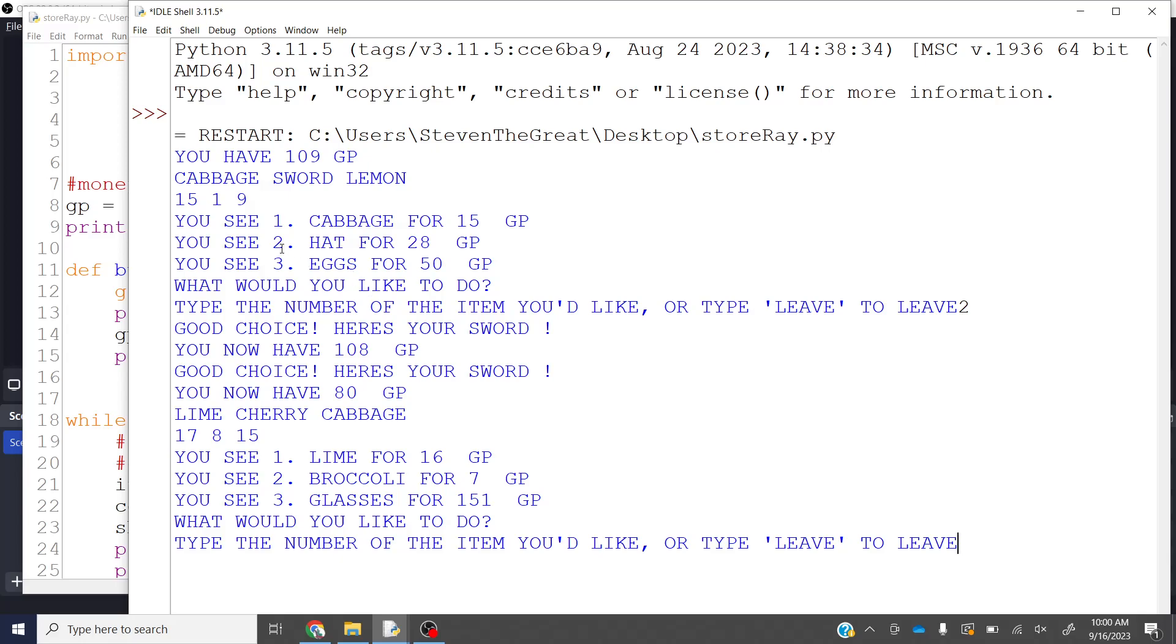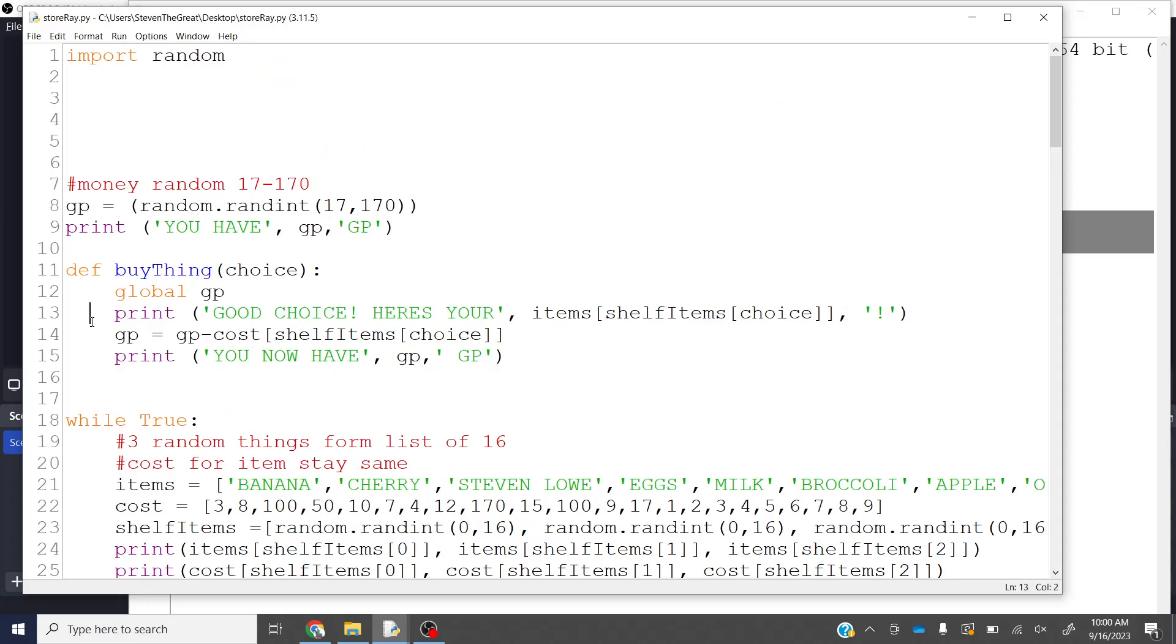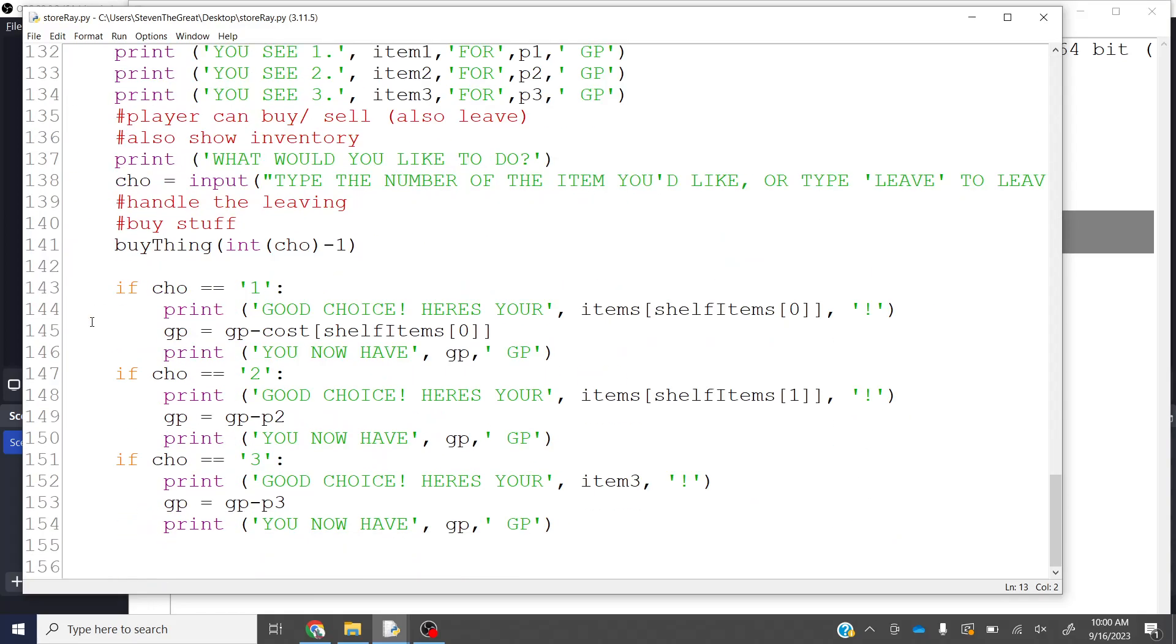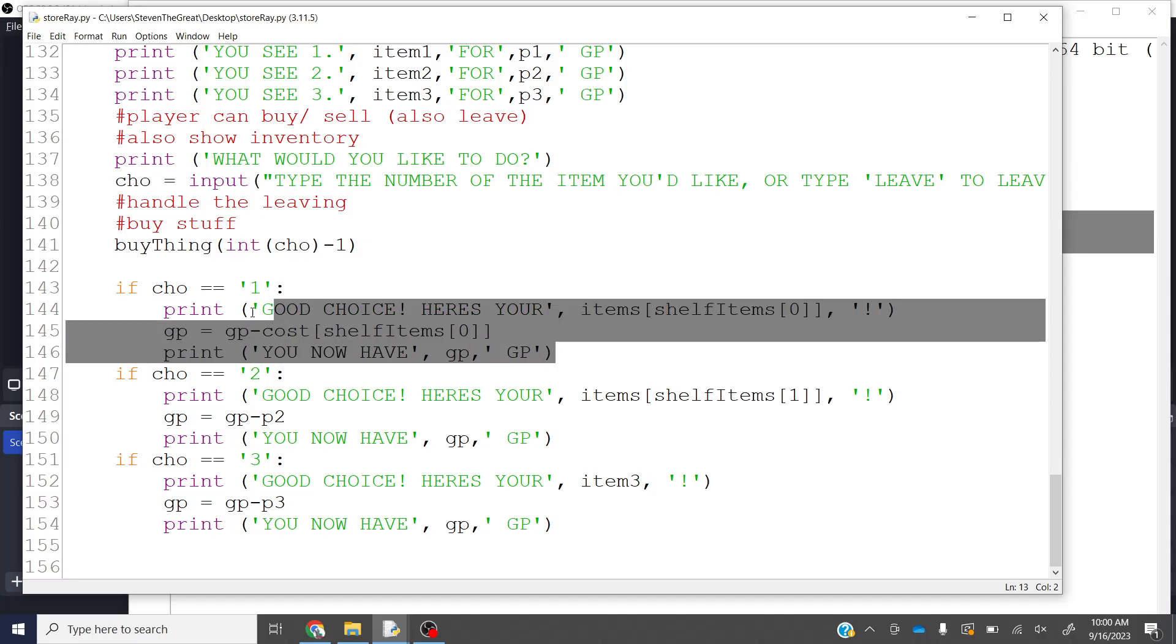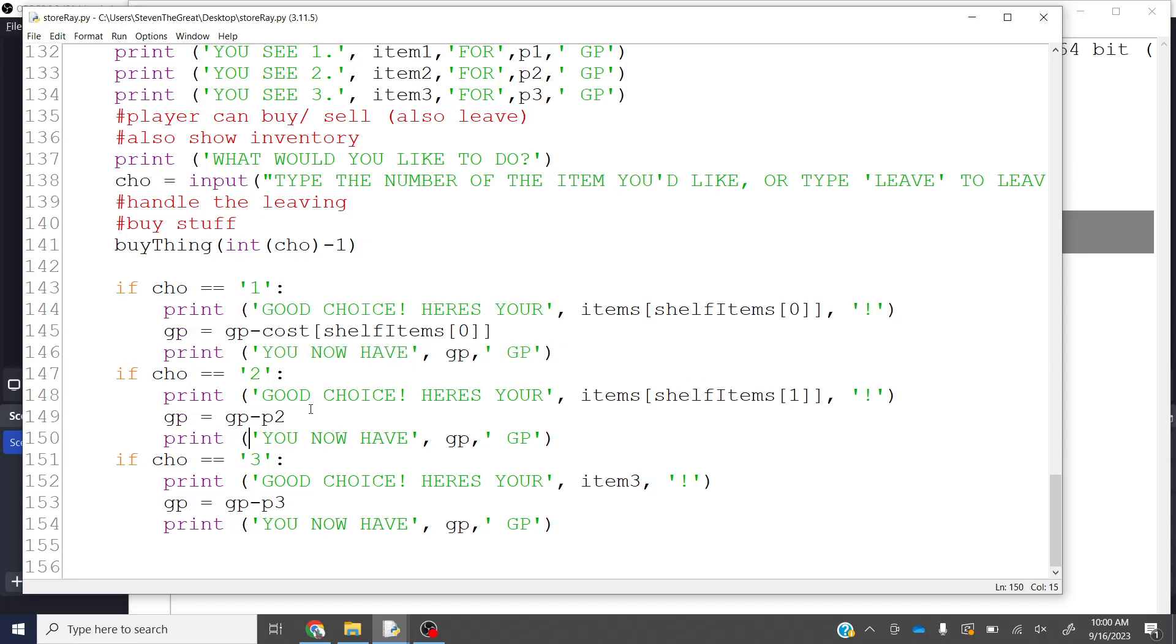So let's actually double check to see what happened. Okay. Like cabbage, sword, lemon, cabbage, hat, eggs, which is hilarious. 15, 1, and 9. So these are being printed elsewhere. That's okay though. Because here, right, where they are being printed, way down here. I fixed it so that this one is good. And this one is good. But this one is bad from here.